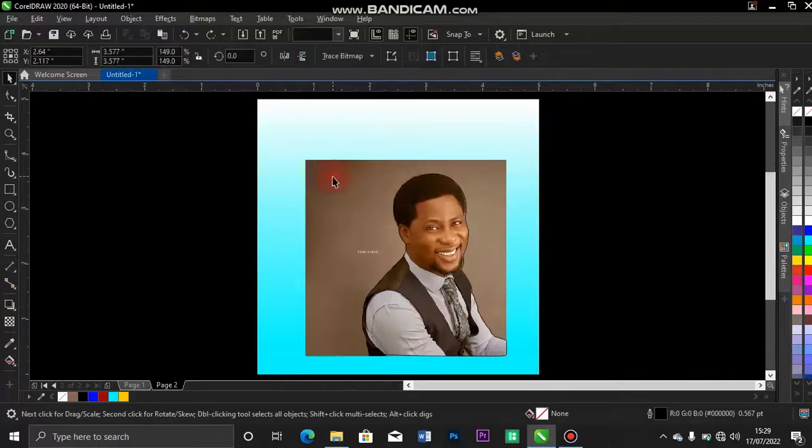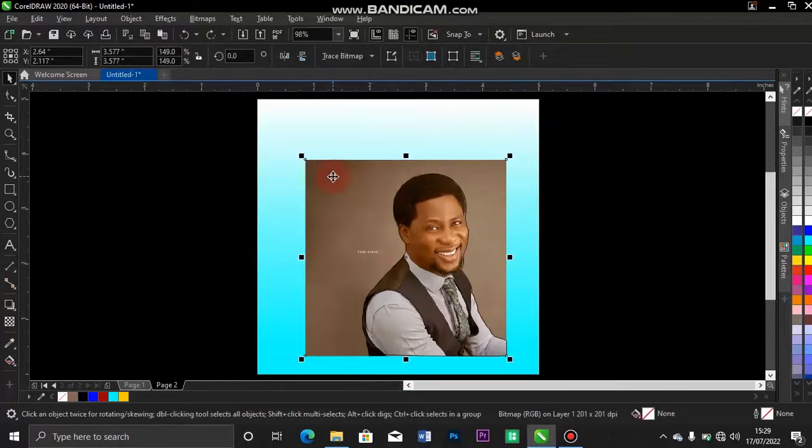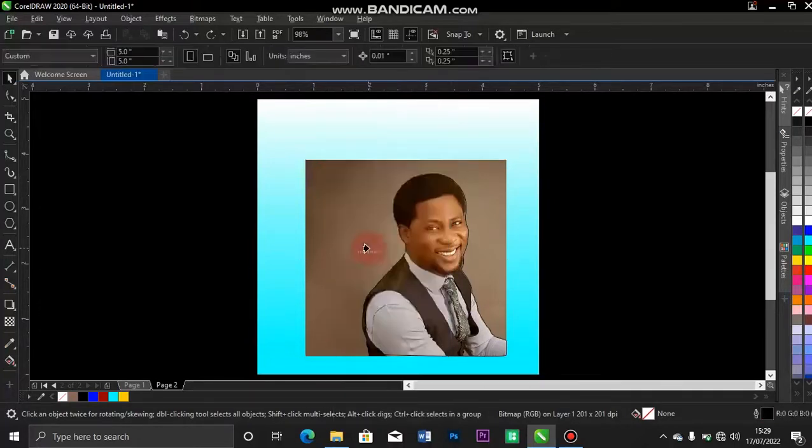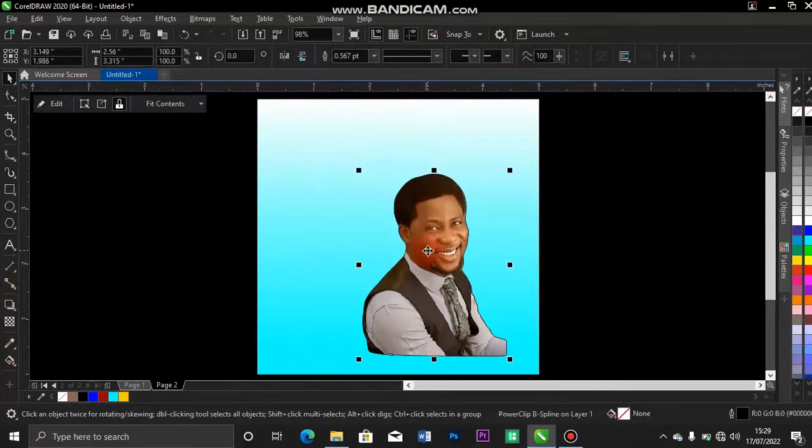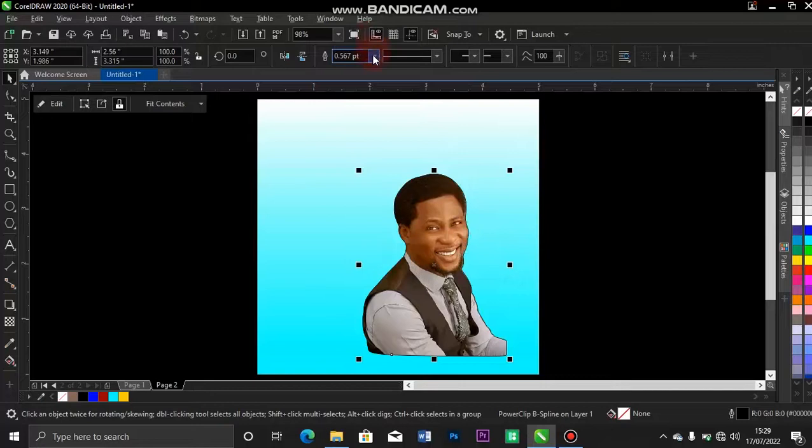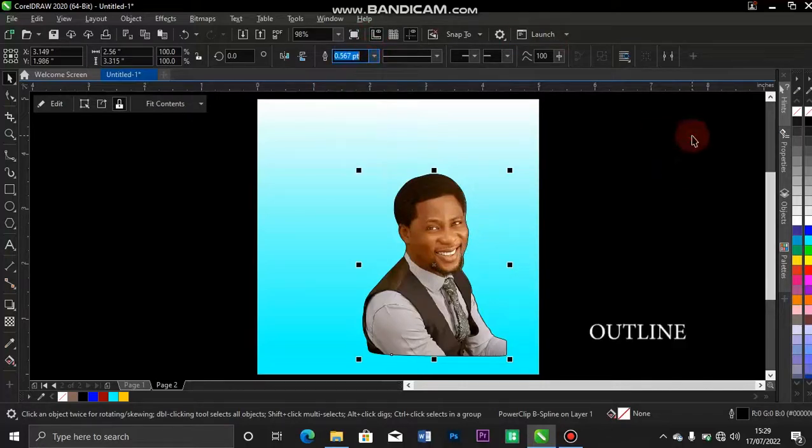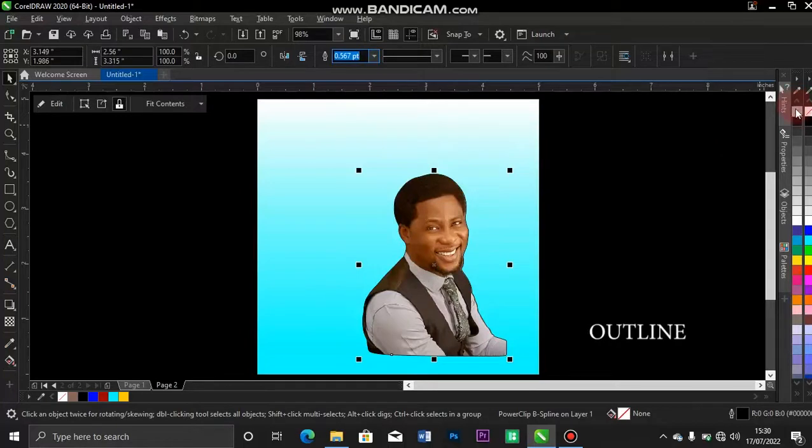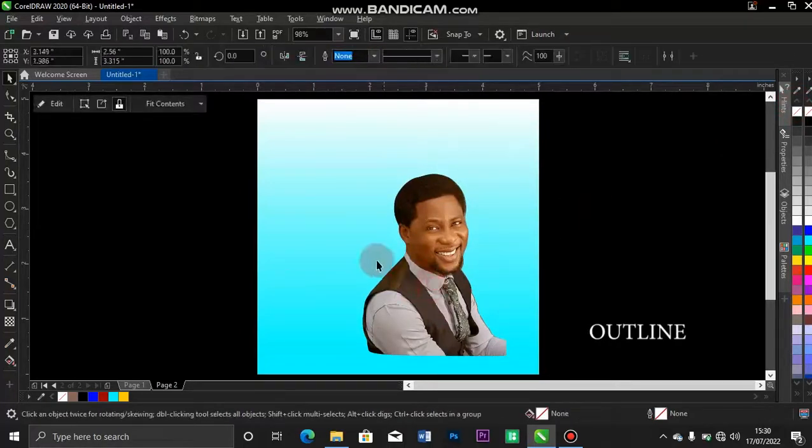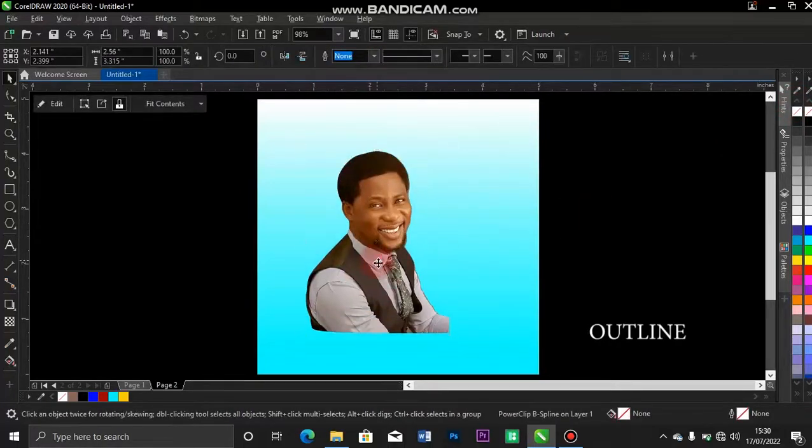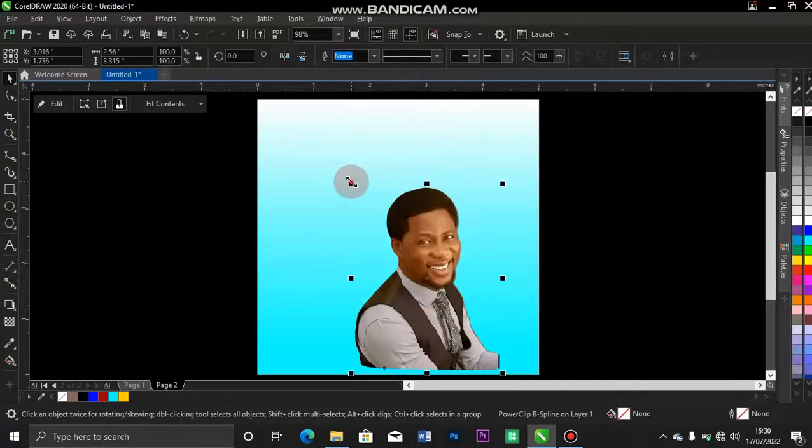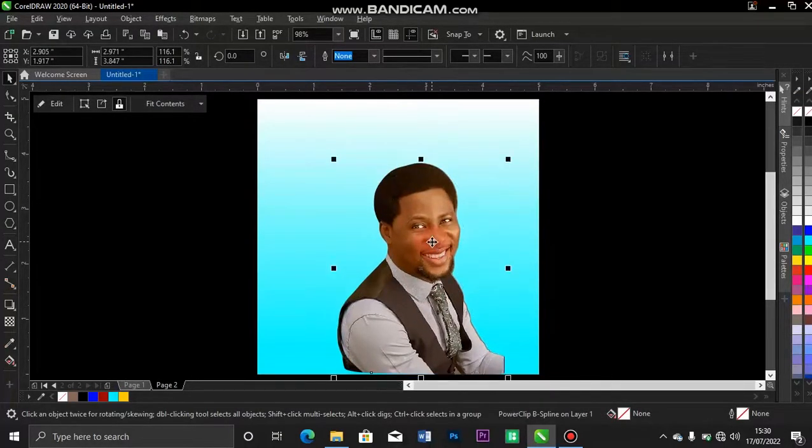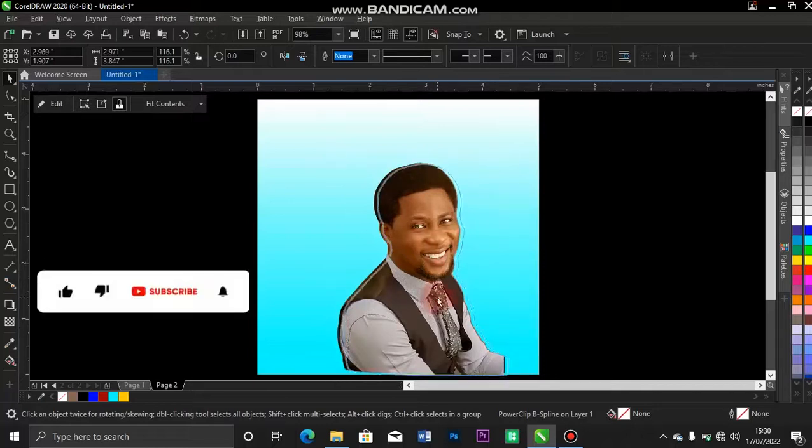The next thing you do after you've created the outline like that, you tap on the real image, it's the background. You right click on it and scroll over to your power clip. Click on power clip and your power clip inside. Once you power clip inside, you come over to this place to remove your background by clicking on none or the other way, you just right click on this and the background is out.